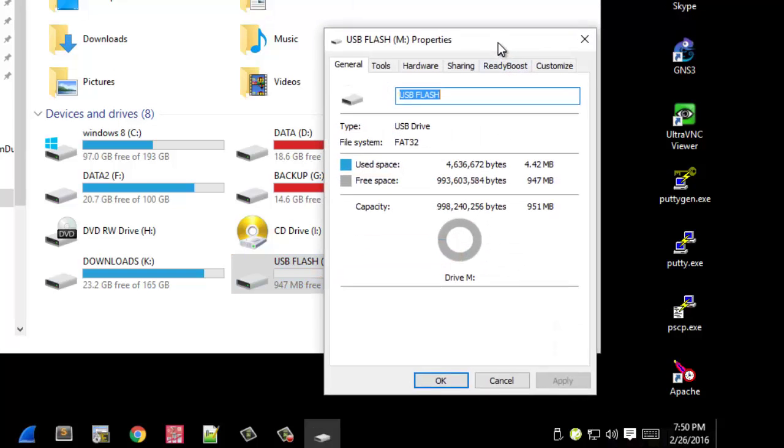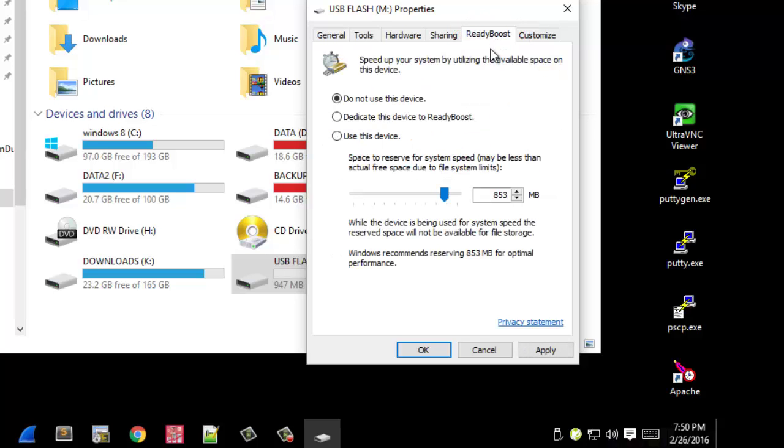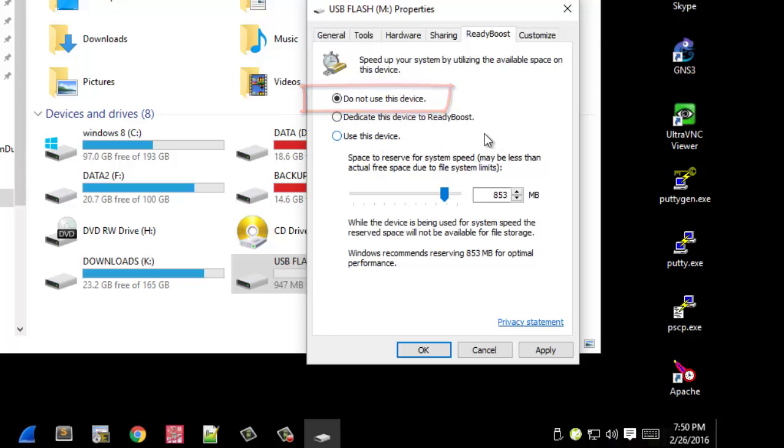As you can see there is a tab here called ReadyBoost. If I click on this tab, by default it's disabled. I can dedicate this whole device to be used by ReadyBoost, or I can just choose the amount of megabytes that I want to use.